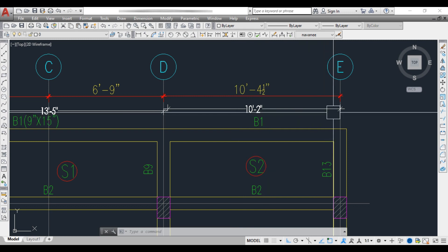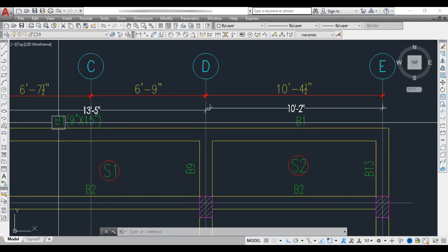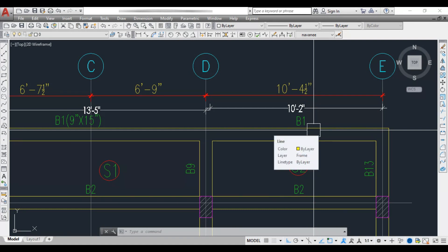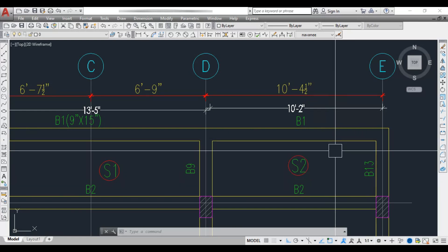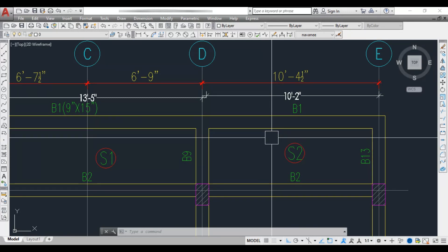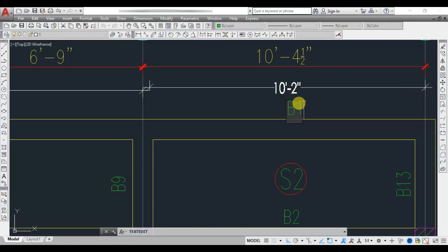Beam 1 is a continuous beam, and one span is 10 feet 2 inches. Even though that span only needs 10 inches, we keep a uniform depth of 15 inches throughout, because mixing depths makes shuttering and reinforcement arrangement very difficult. We always keep uniform depth for beams. So Beam 1 is provided as 9 inch by 15 inch.